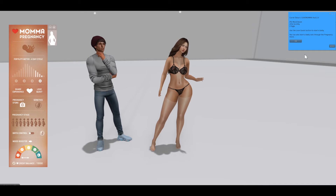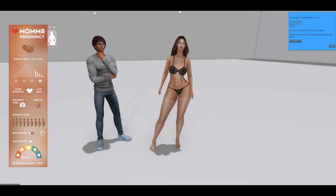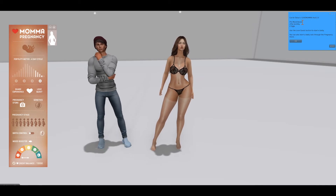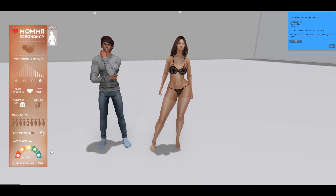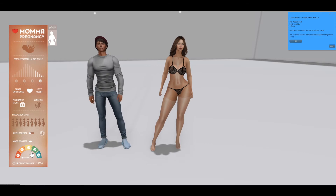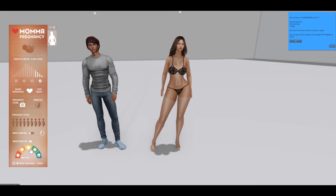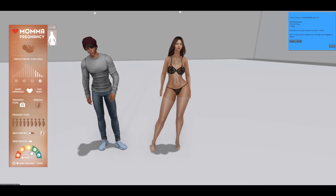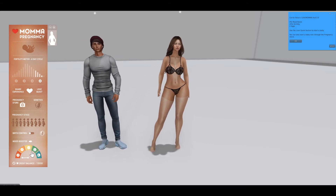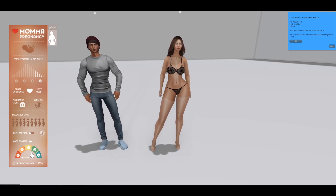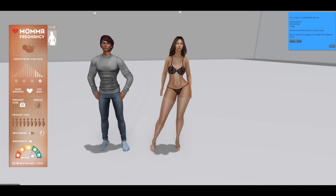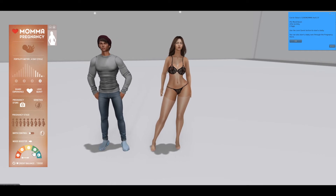It says here my mood boost is zero percent. Mood boost is shown down here. It's zero because I haven't eaten today, had any drinks, or had any rest — and we'll talk about that in a minute.